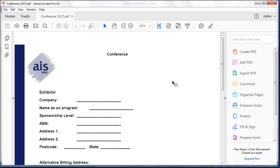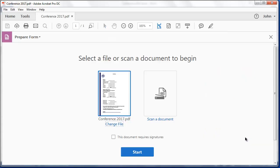So here's my PDF and it's ready for me to turn this into a form. There's a number of ways I can do it. I'm going to use the prepare form option. I don't want to scan a document and I am going to use this form, not change a different file.